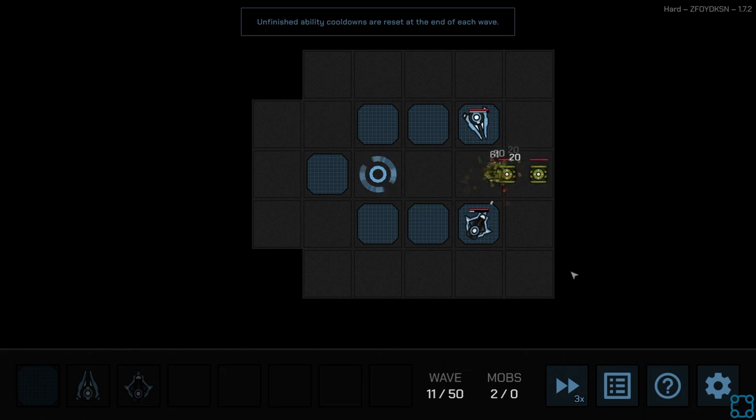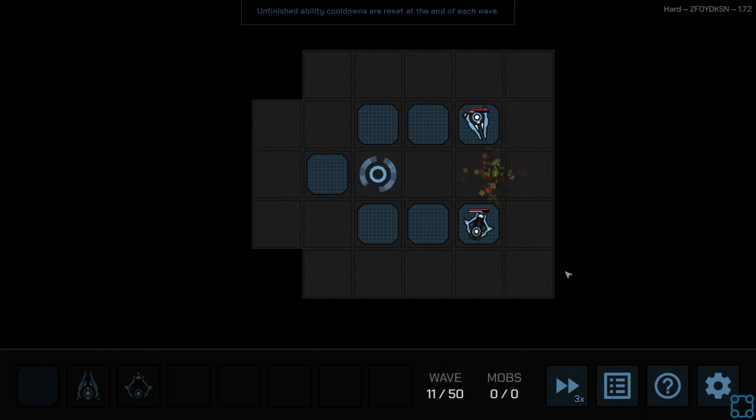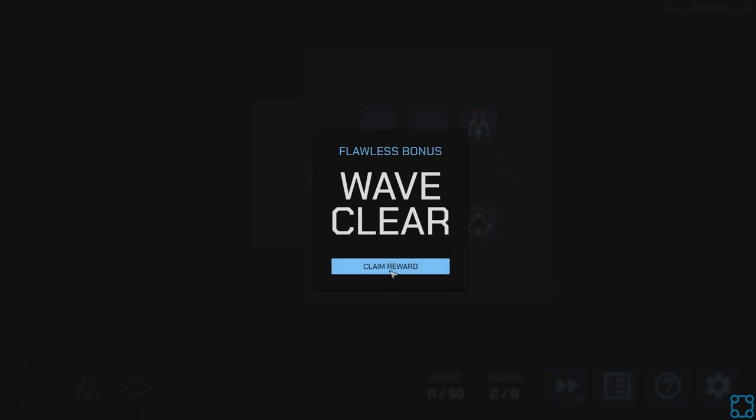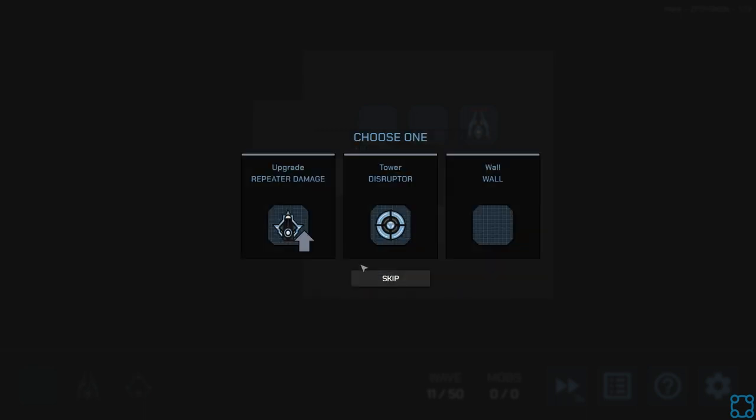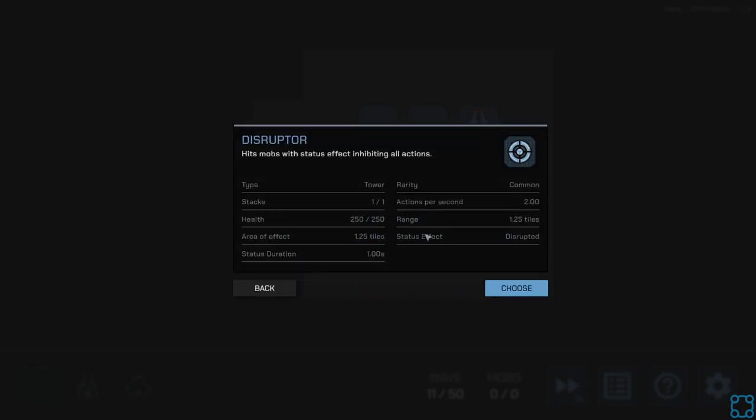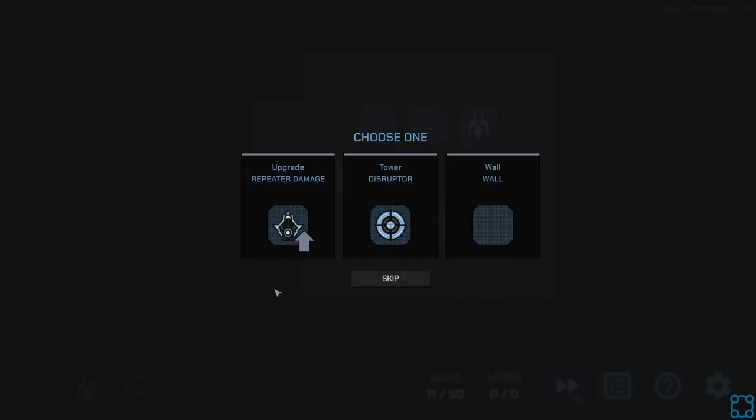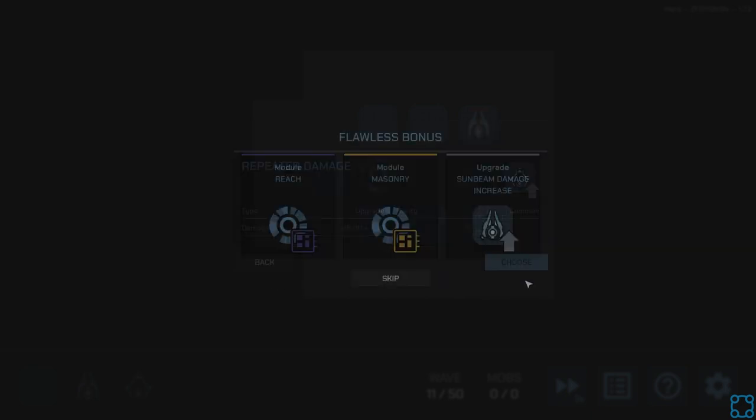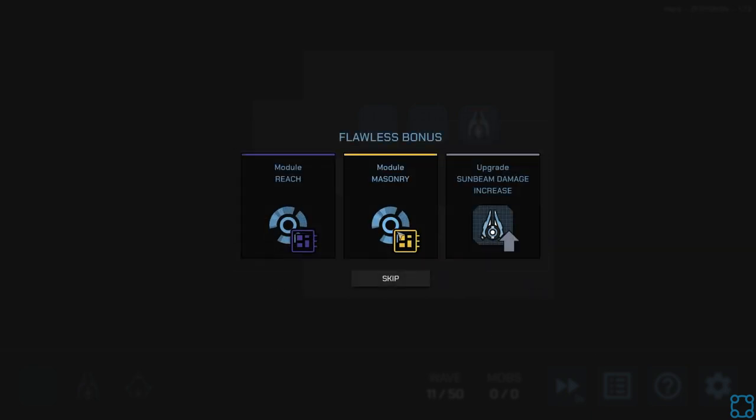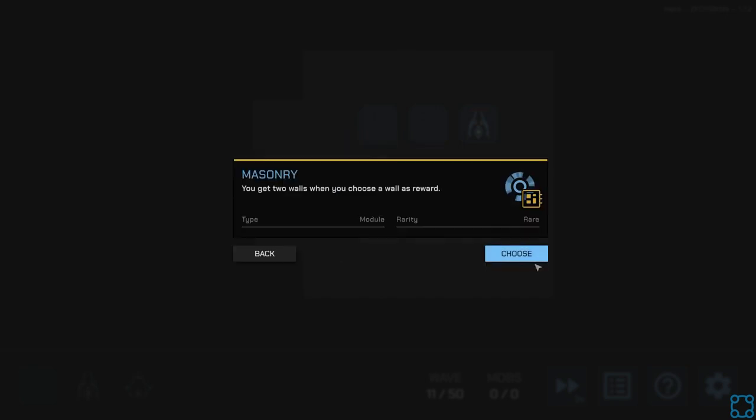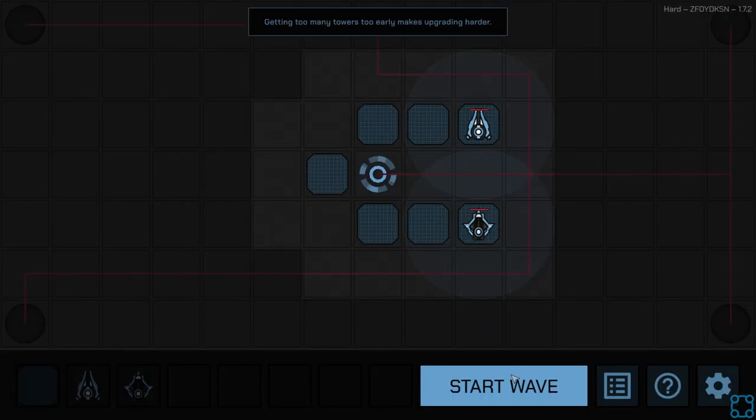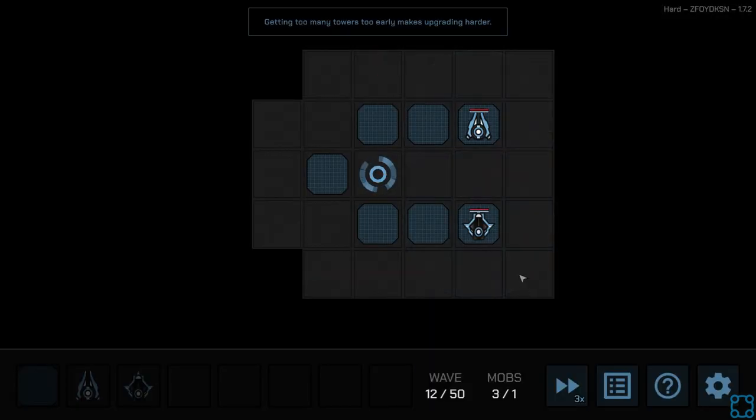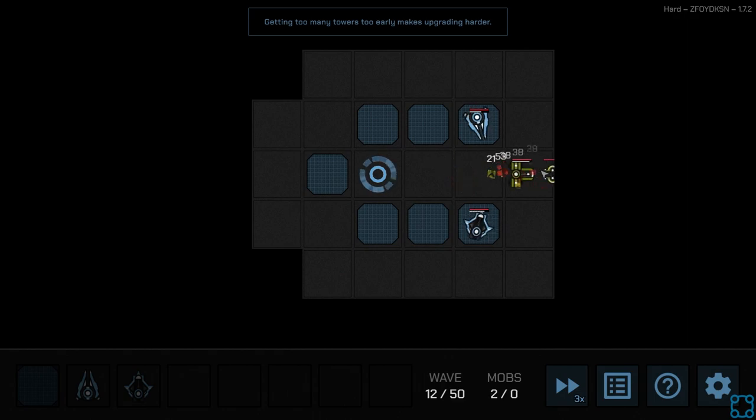Let's see. Disruptor for the shielded foes later on. Disruptor does not actually take out shields. Disruptor inhibits their actions, which is as far as I can tell not actually that useful. Okay, I've got to go for masonry. Be nice if I could get multiple. Ooh, that was fast.